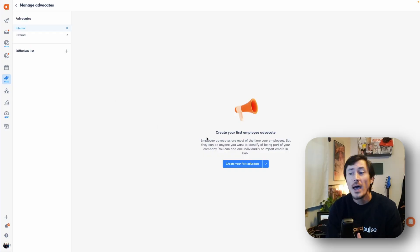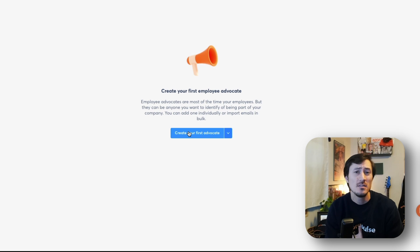There are two different types of advocates within the advocacy tool: internal and external. Define those how you need — internal being within your company, external being more so ambassadors or influencers, for example. Let's go ahead and add in our first advocate, and we're going to look at two ways to do that.